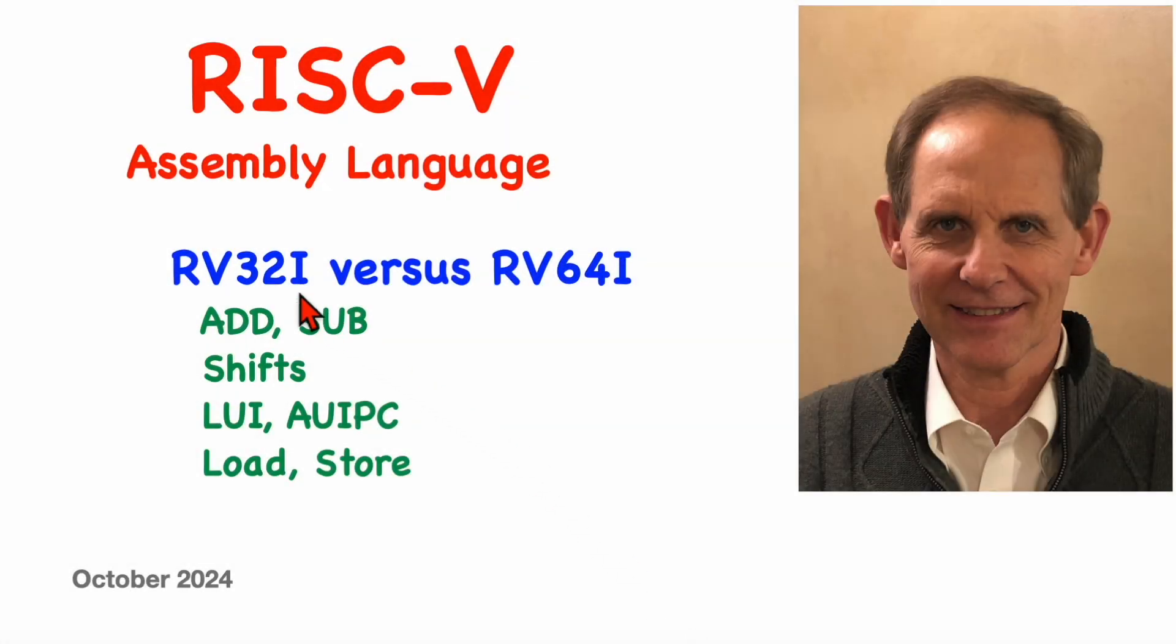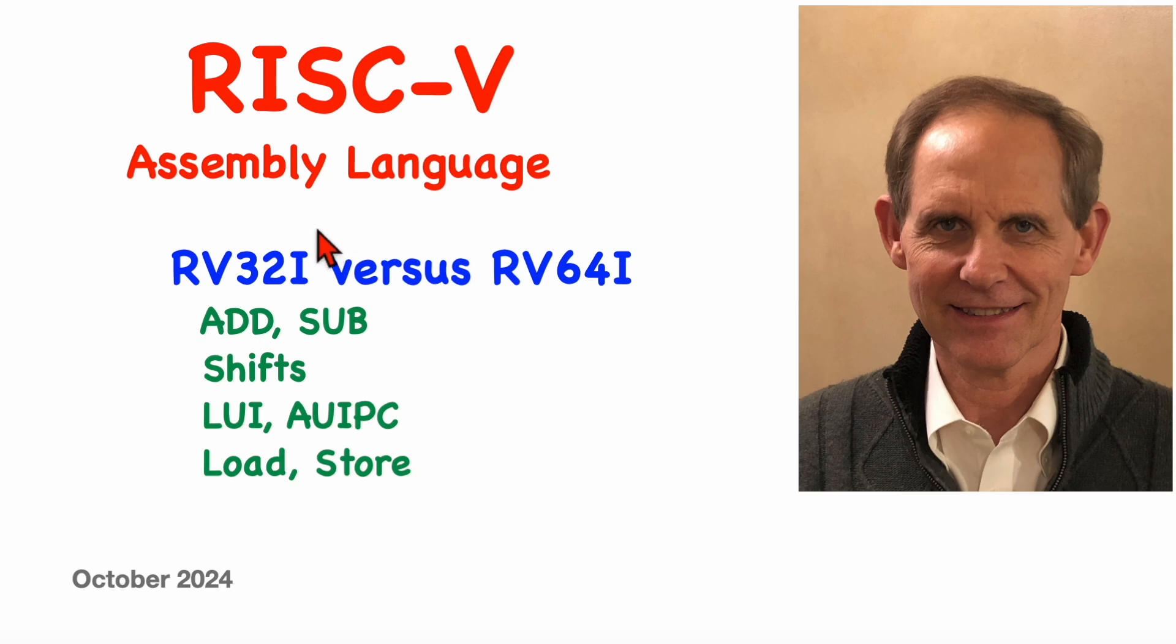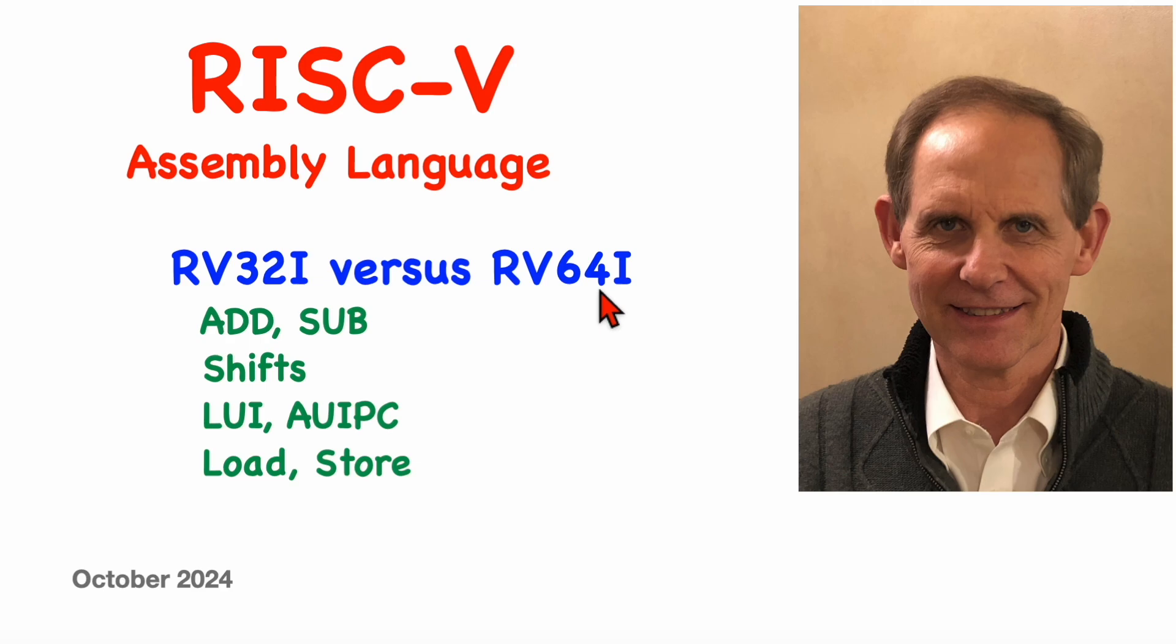Welcome to another video in a series about the RISC-V assembly language. The basic set of full-sized instructions is called RV32I on cores with 32-bit registers and RV64I on machines where the registers are 64-bits in size.